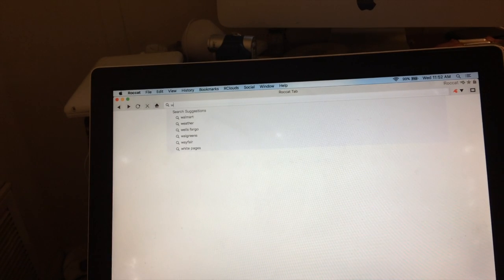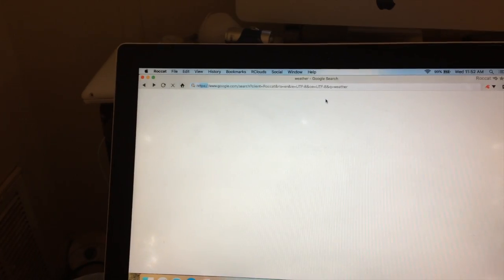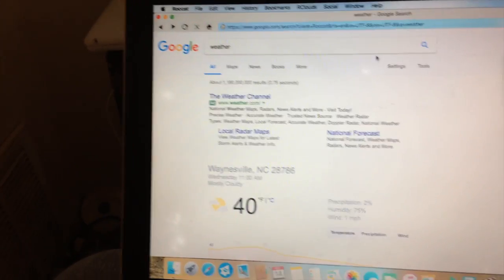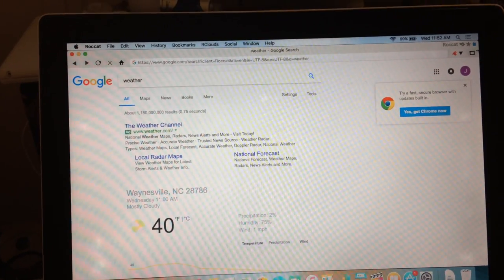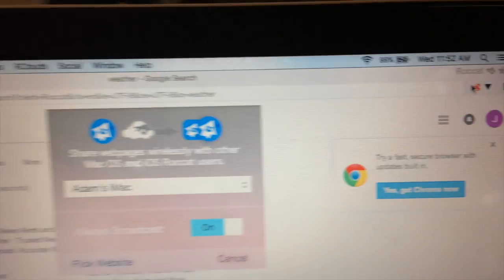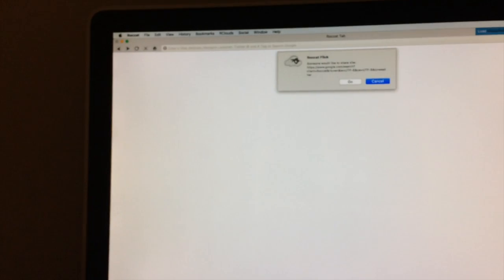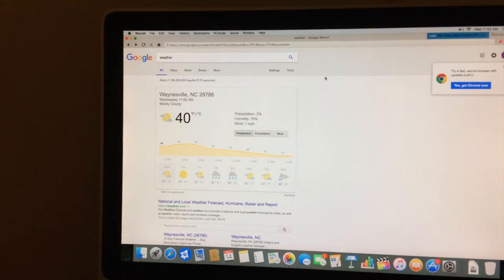The coolest thing about it is something called Rocket Flick. So I Googled the weather. If I go to this little button — it looks like someone flicking something — I click it, and my iMac already has Rocket loaded, ready to go, waiting. I hit 'Flick website.' It's gonna ask me if I want to go to this flick website. I hit go, and there you go.